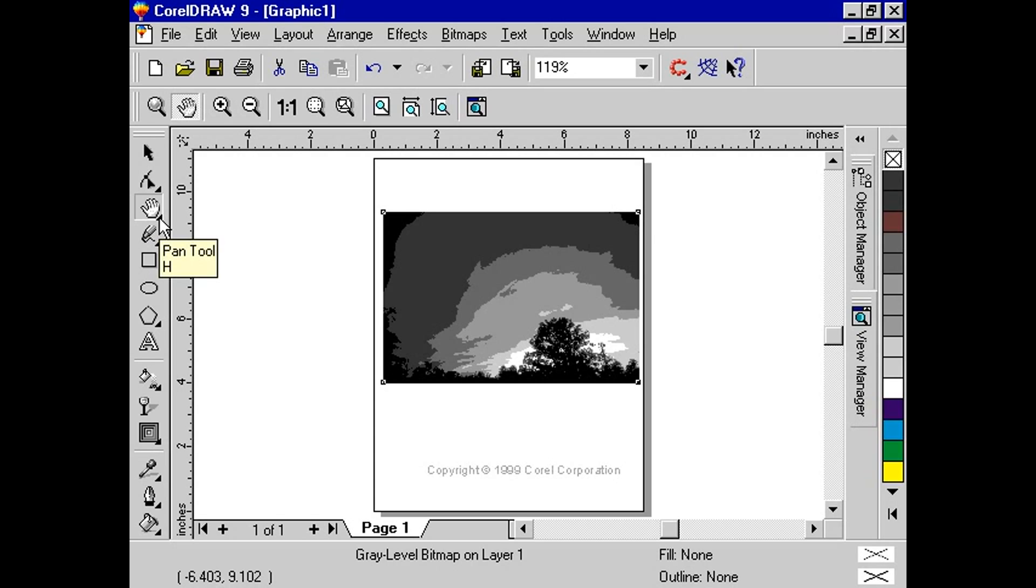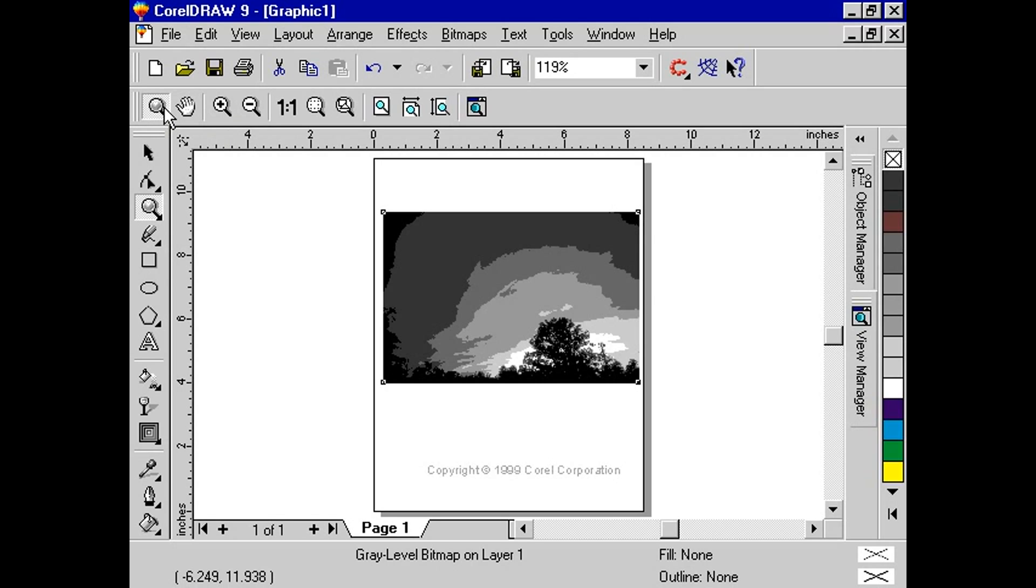You'll also find a button that opens the view manager so that you can take advantage of its ability to save and delete specific views.